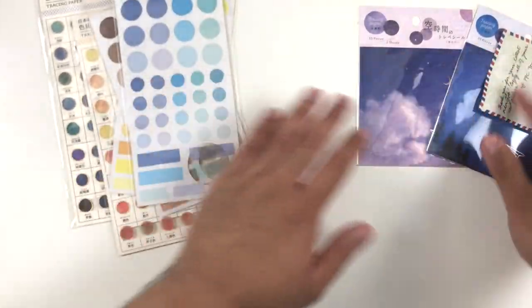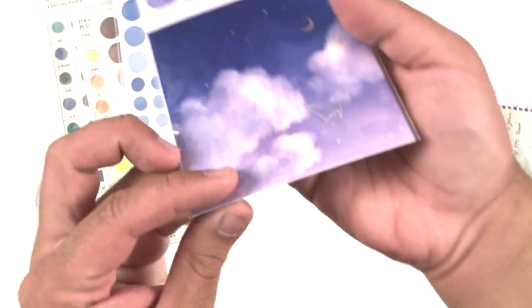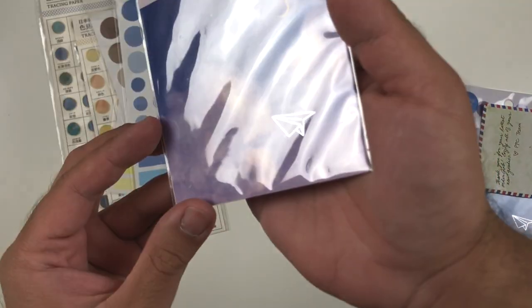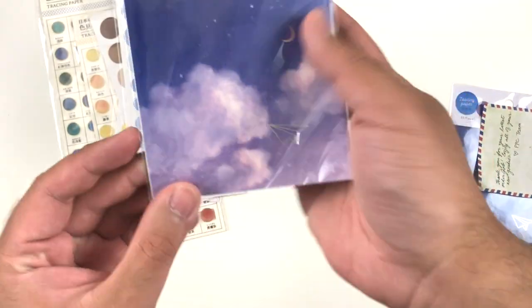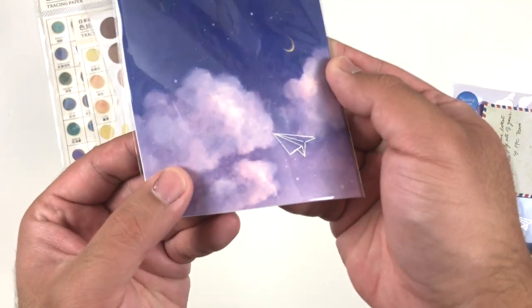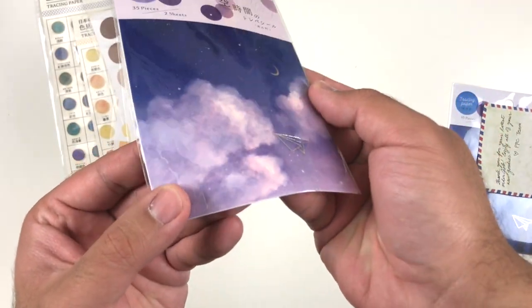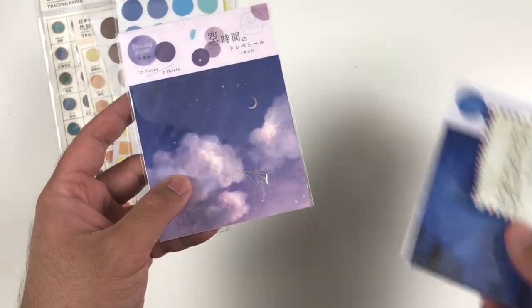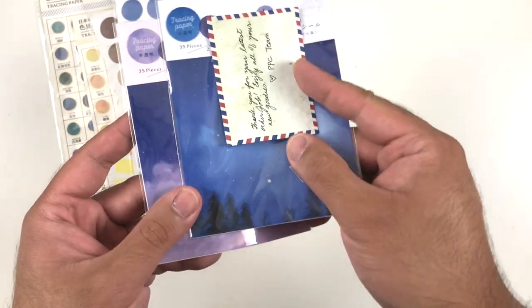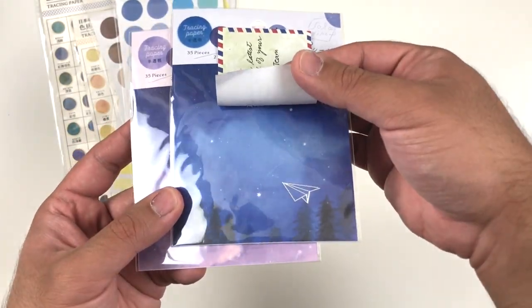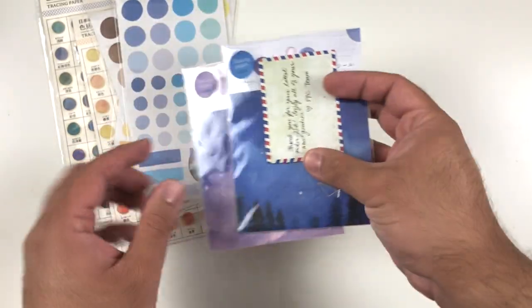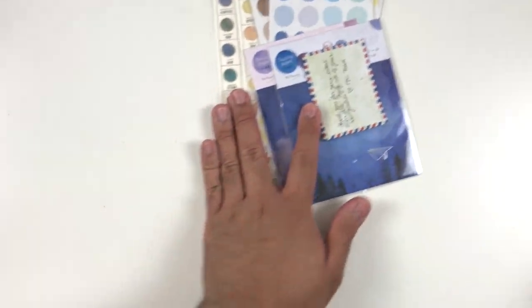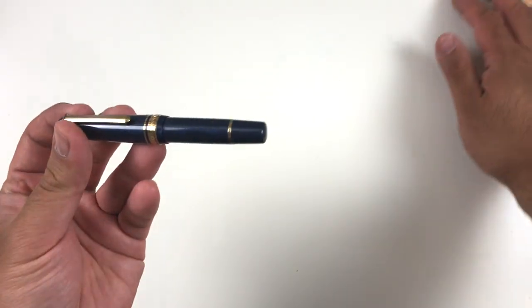These last two sheets are beautiful—I don't remember the brand but I'll leave it in the description bar below. This one is stunning because it has a night sky feel to it, and I love anything night sky as of late, which segues nicely into my big pen purchase.